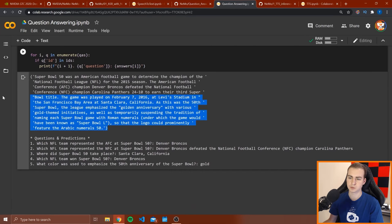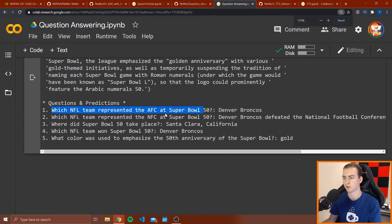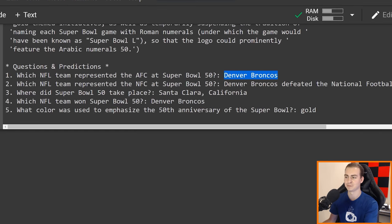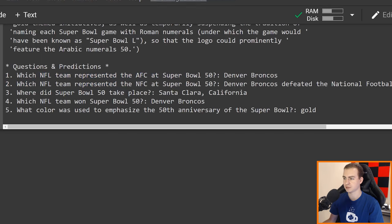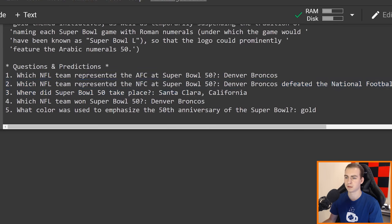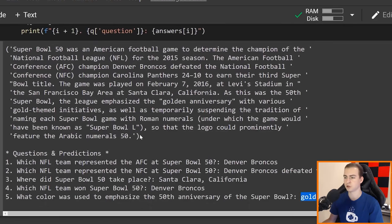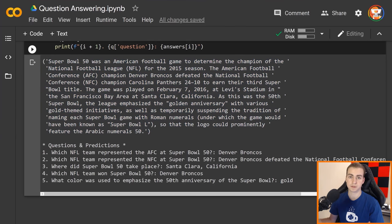Running this, we can see the text and then the questions are whatever is before the colon. 'Which NFL team represented the AFC at Super Bowl 50?' — and we get Denver Broncos. That is the prediction from the model. Then 'which NFL team represented the NFC at Super Bowl 50?' — and it says Denver Broncos defeated the NFC champion Carolina Panthers. Clearly it's just taking that from the text, but still pretty cool that it can figure that out. 'Where did Super Bowl 50 take place?' — Santa Clara, California. 'Which NFL team won Super Bowl 50?' — Denver Broncos. 'What color was used to emphasize the 50th anniversary of the Super Bowl?' — Gold.